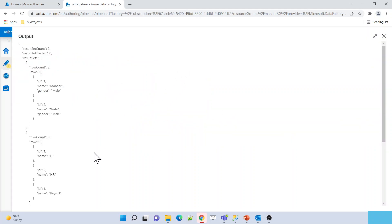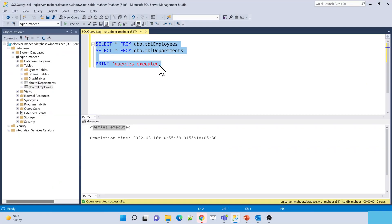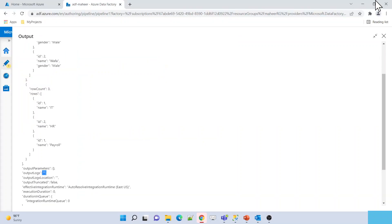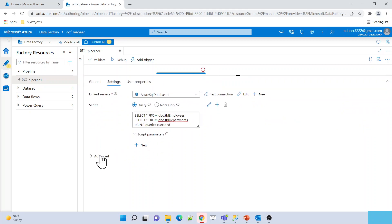I have the two SELECT statements and one PRINT statement now. Let me execute this and see whether the PRINT statement output also appears in the output JSON. The activity execution is completed. If I go to the output JSON and scroll down, there is something called 'outputLogs' but it doesn't have anything. If you want to append PRINT statement output into this property, you can do that in the Script Activity — I'll show you how.